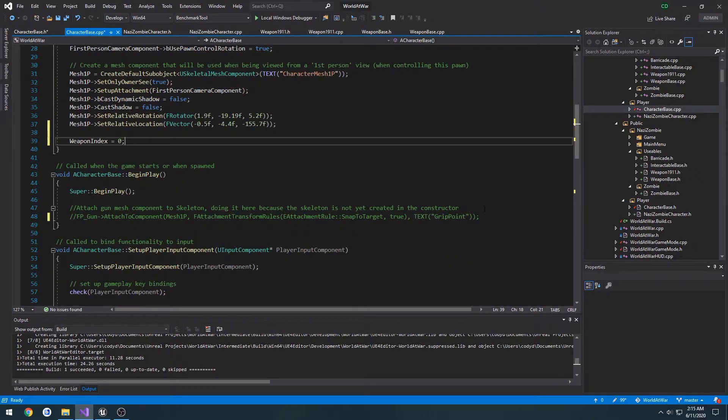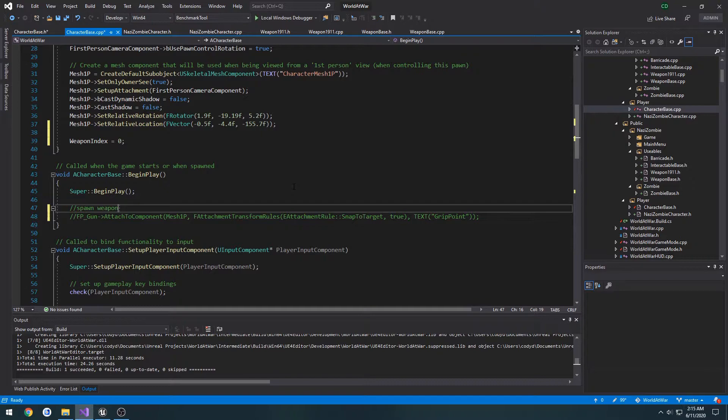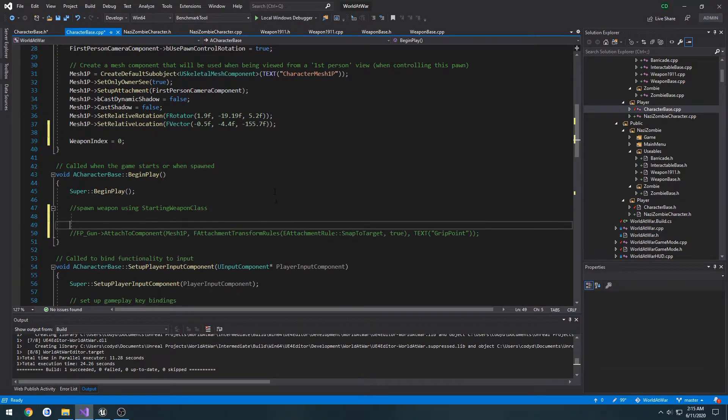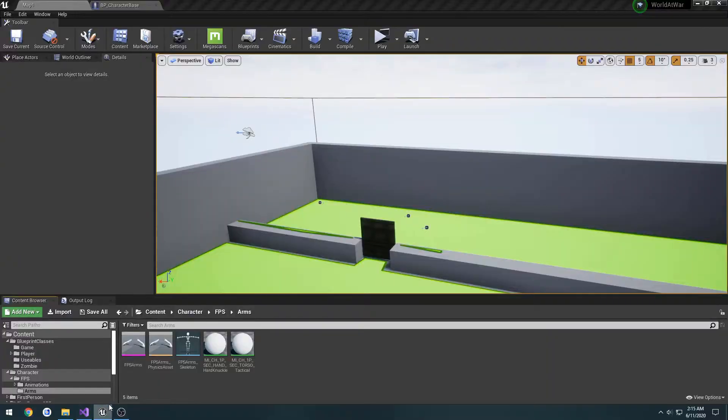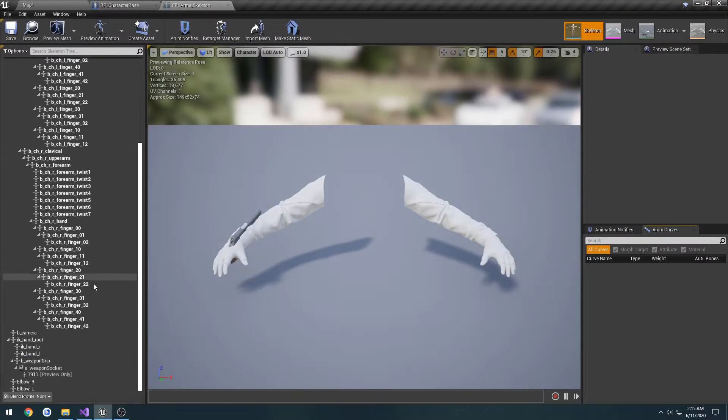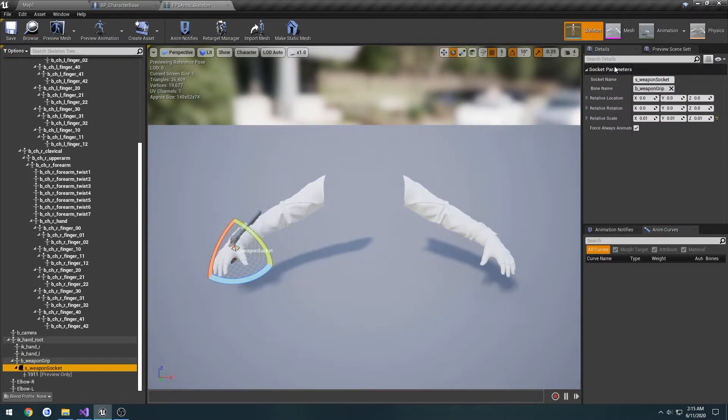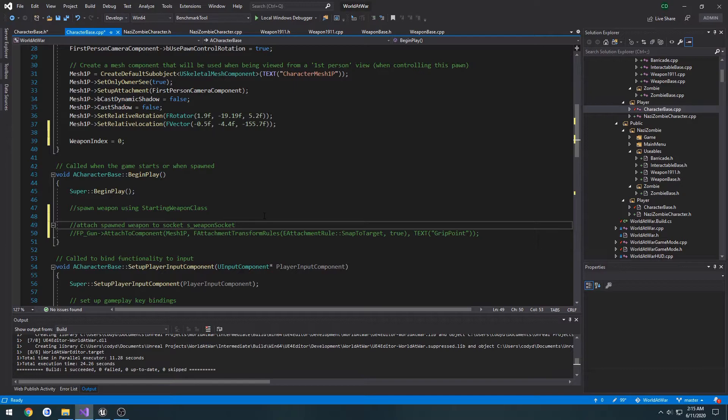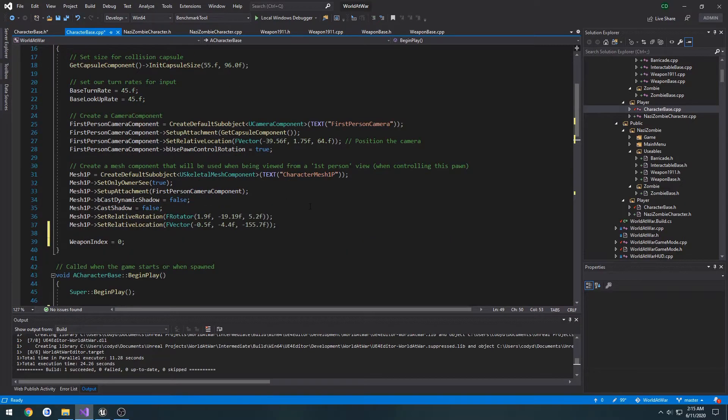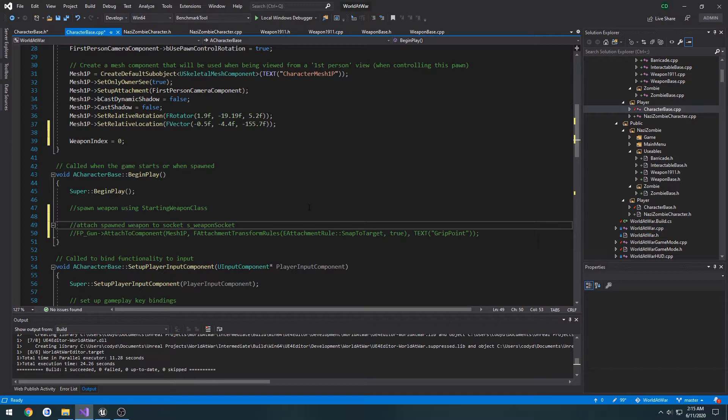Then in BeginPlay, I'm going to move that comment, make my own. Spawn weapon using StartingWeaponClass. Attach, spawn weapon to socket. Now let's figure out what that socket name was. S_WeaponSocket, like so. I think that's pretty good for now. I want to go ahead and confirm that. We can go ahead and try to spawn it I guess.